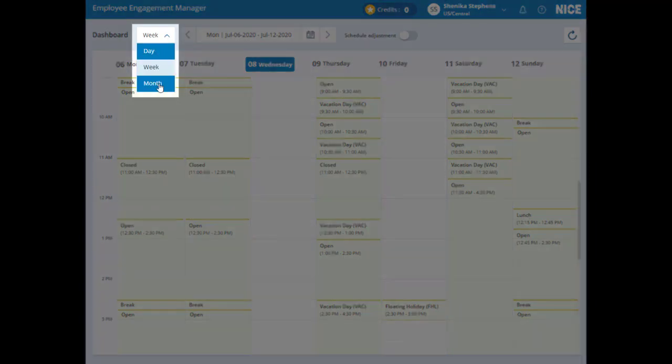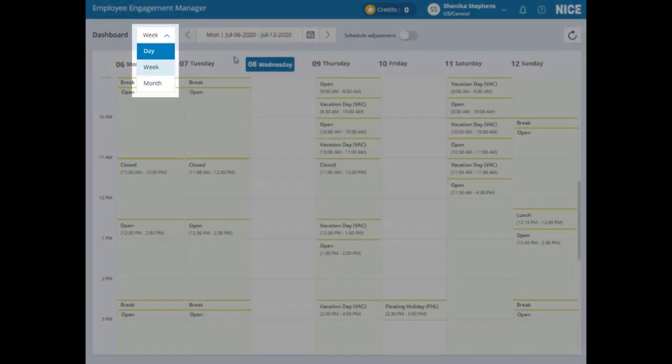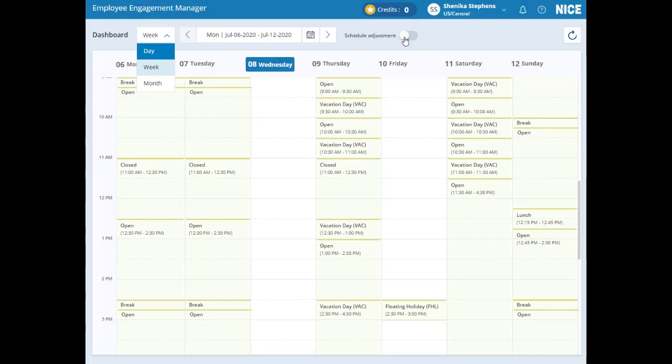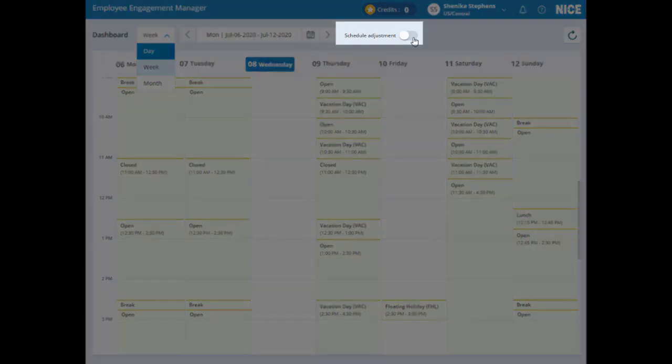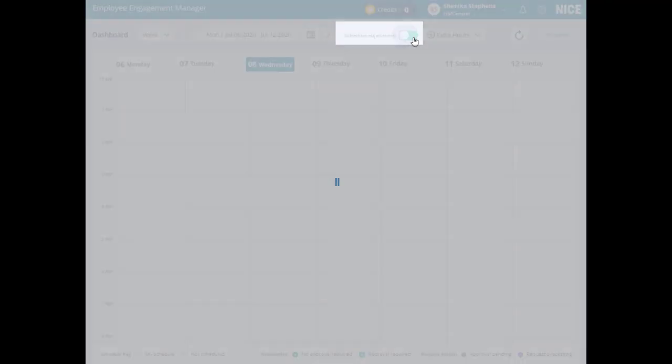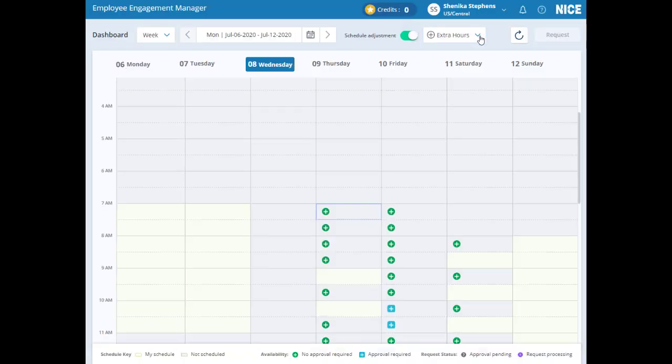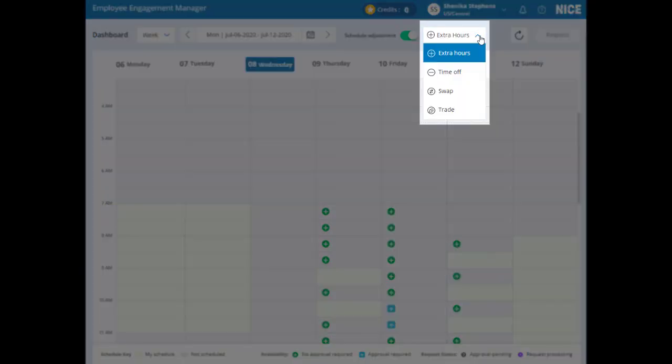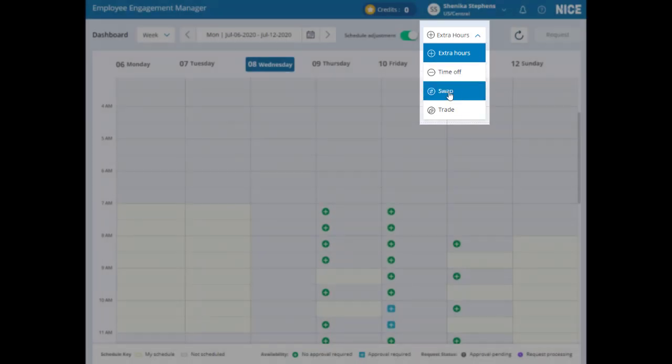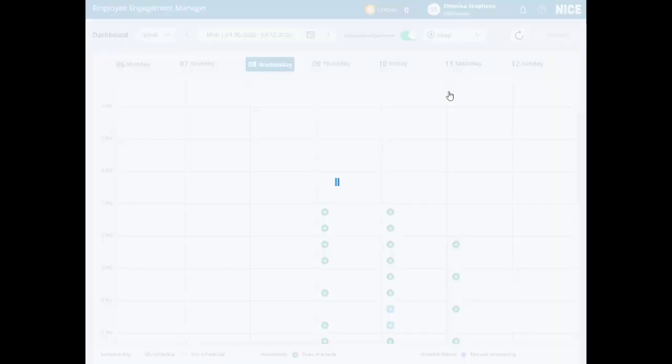The EEM 8.5 web app is designed with ease of use in mind, so now you can select time off without leaving your calendar page. Just slide the Schedule Adjustment slider to the right. This drop down menu appears next to the slider. It displays the different types of schedule changes available to you.